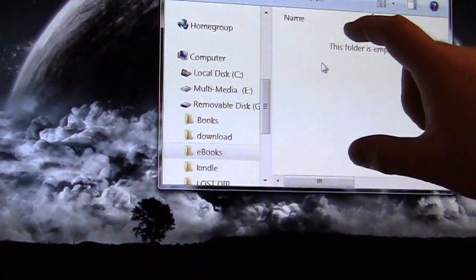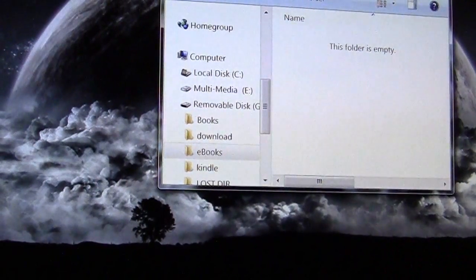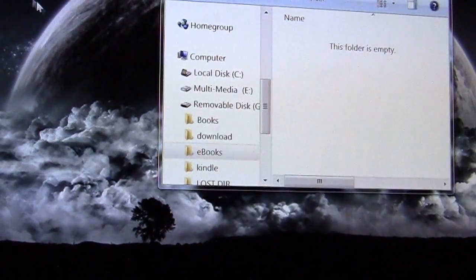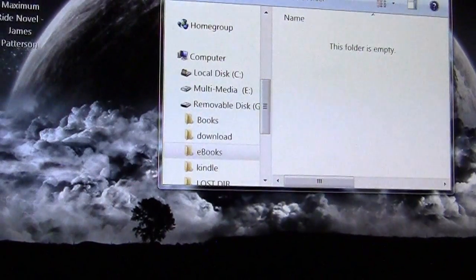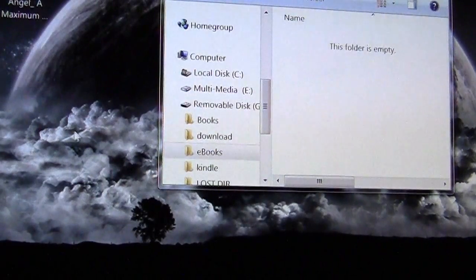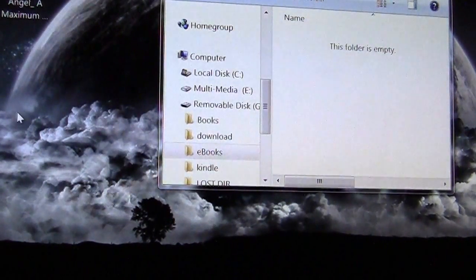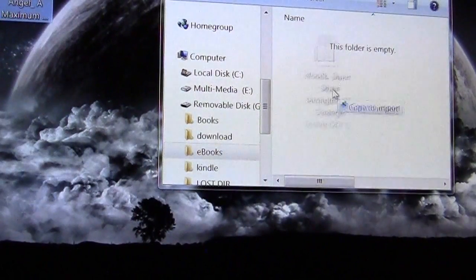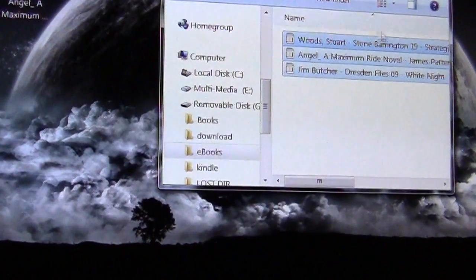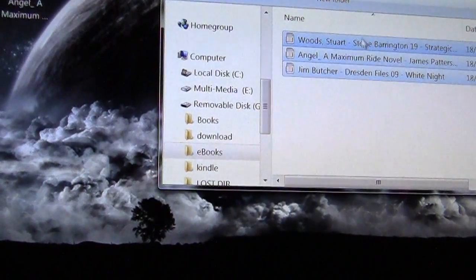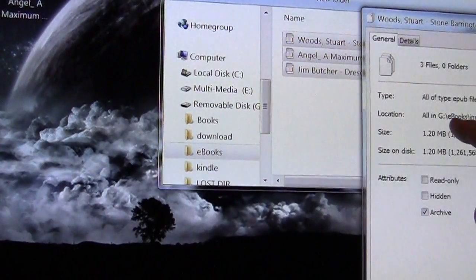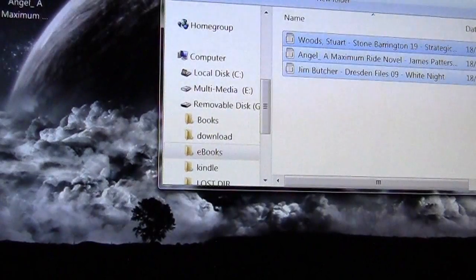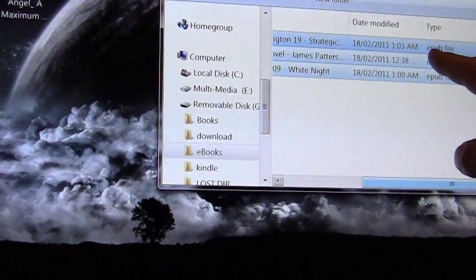Now you can see that there's no books inside of this directory here. So what we're going to do is just copy and paste three EPUB books that we have on our desktop. One is the latest novel by James Patterson called Angel. Another one is a Jim Butcher novel and the other book is the latest Stuart Woods. So we're going to drag and drop these into the import folder. Now these are EPUB books. You can see it's an EPUB file.